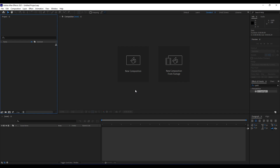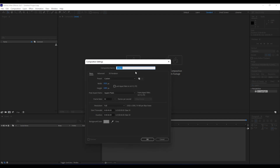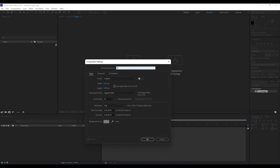Here we are in After Effects 2021. First of all, like always, we're going to create a new composition. Go here on this little icon to create a new composition — the shortcut is Ctrl+N. We'll rename it 'shadow', set the width to 1920, height to 1080, full HD composition, frame rate 30 frames per second, and duration around six seconds. Then hit OK.